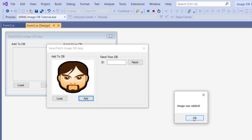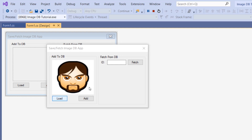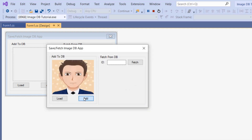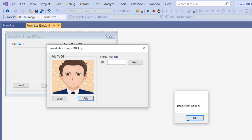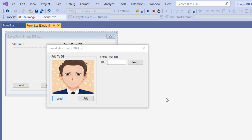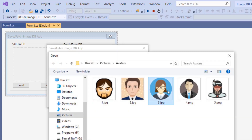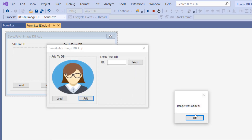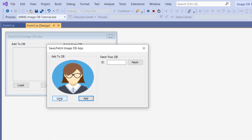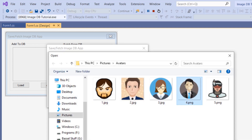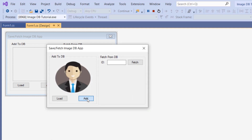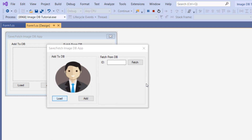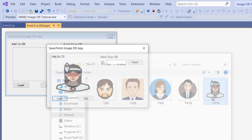An image was added. Then let's add the second one, the third one, fourth, and finally the fifth.